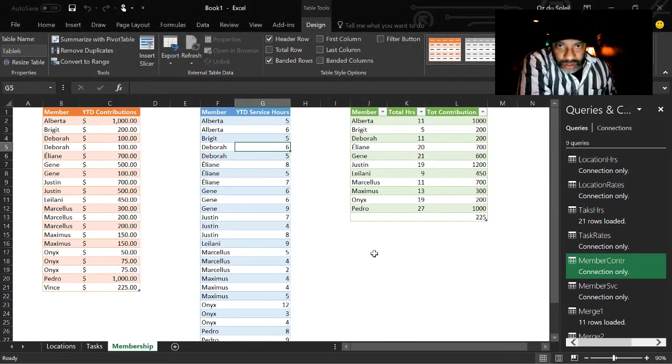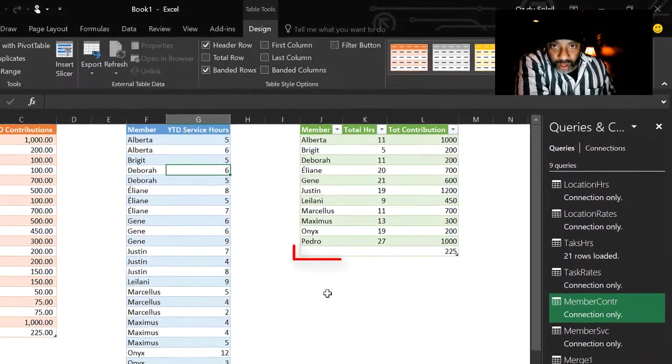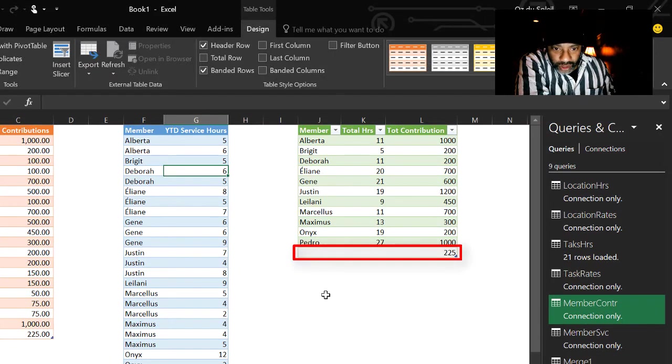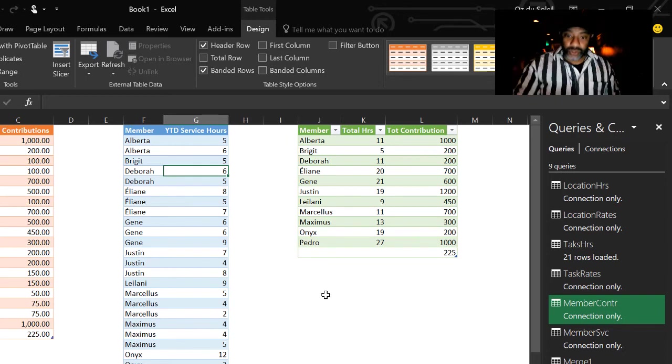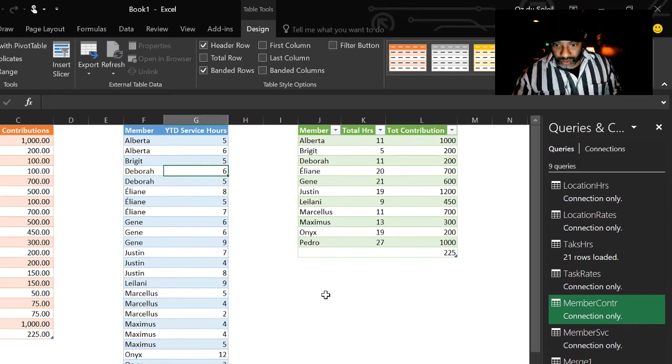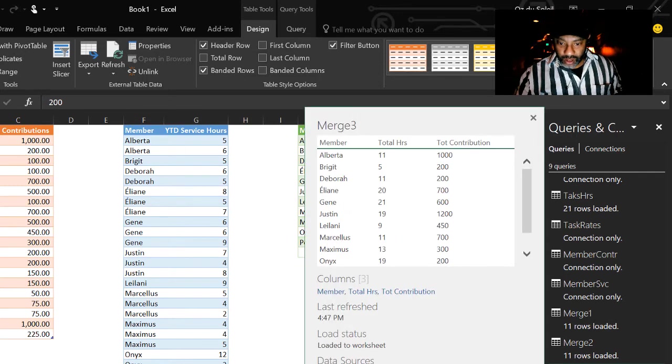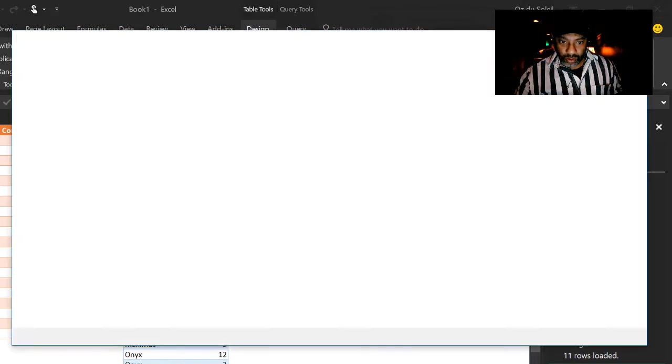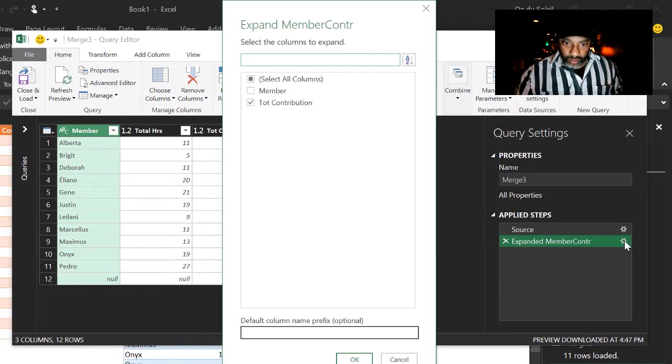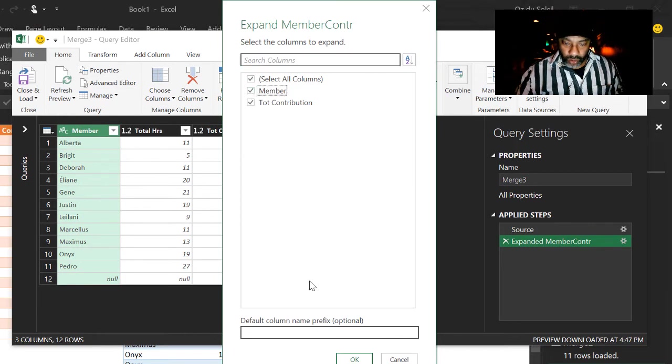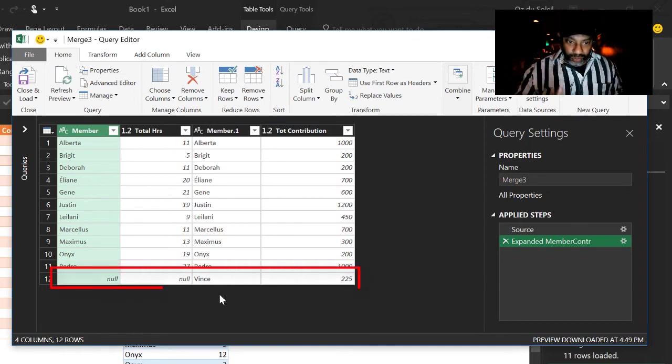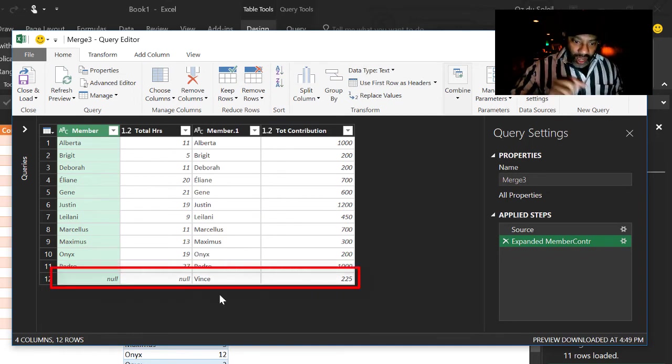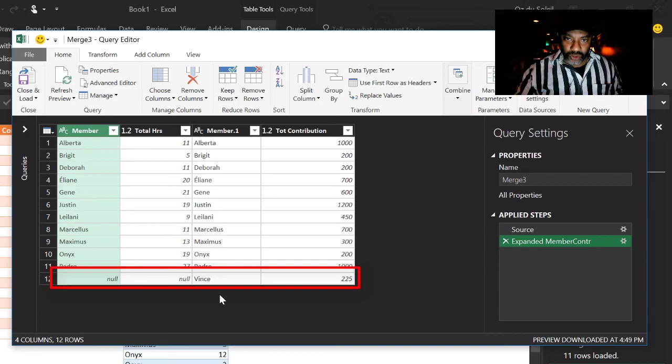Notice somebody has contributed 225 dollars. Has done no hours and there is no name for that person. Why not? Because that person hasn't done any hours. All right. So we have to go back and correct this. Got merge rows. Let's edit. Now let's do our members. Now we see Vince is the person who's not done any hours but has contributed 225 dollars.